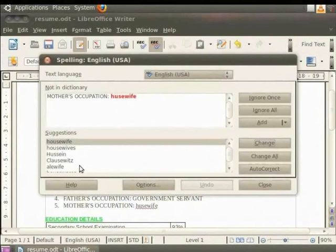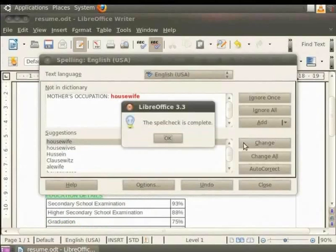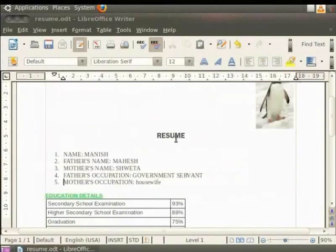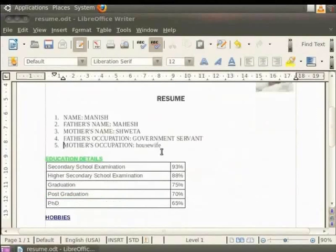In the Suggestions box, click on the word Housewife and then click on the Change button. Click on OK in the small dialog box that appears. You see that the correct spelling now appears in the document. Let us undo the changes.